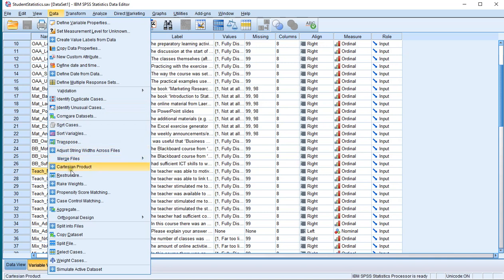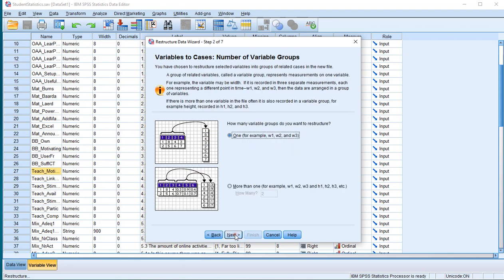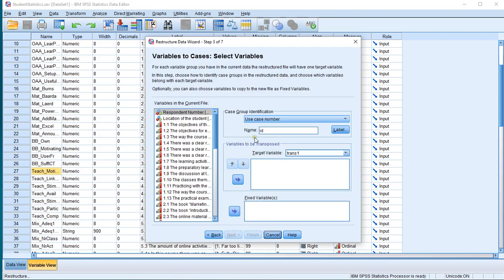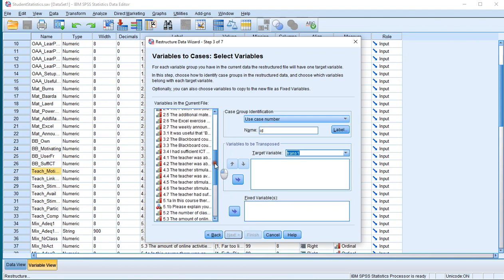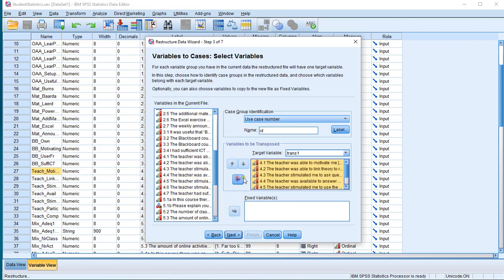Click on Data and then select Restructure. Leave it at the first option and go Next. Then leave it at one and go Next. You might want to change the target variable name — I'll leave it as 'trans', which is short for transposed. Then select all the variables that you want that form one group. In this case I move D7 to the right. Then go Next.